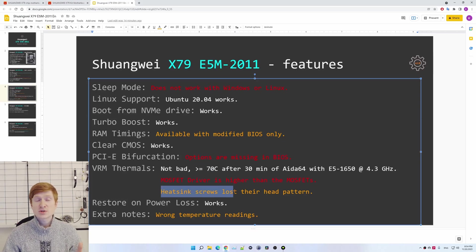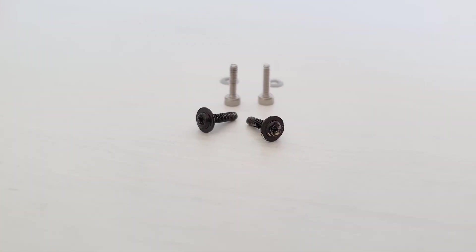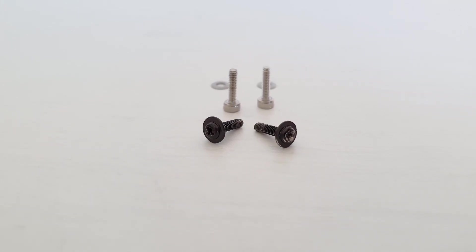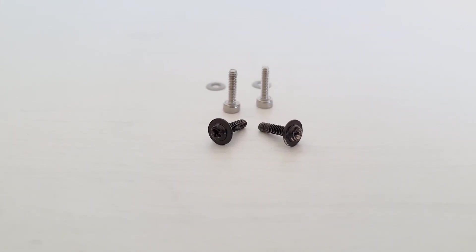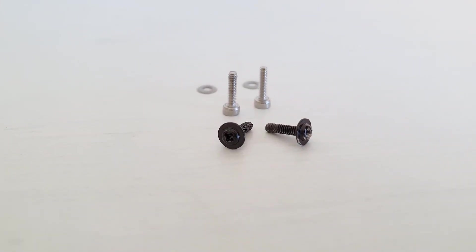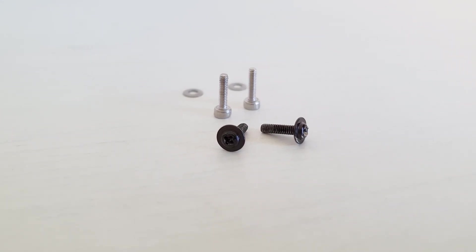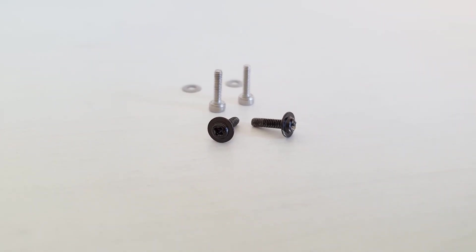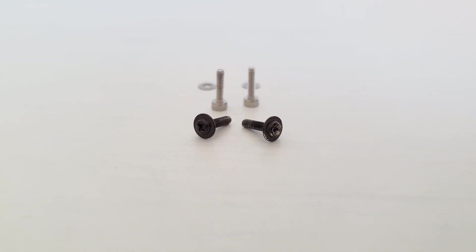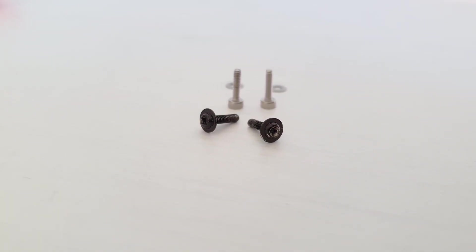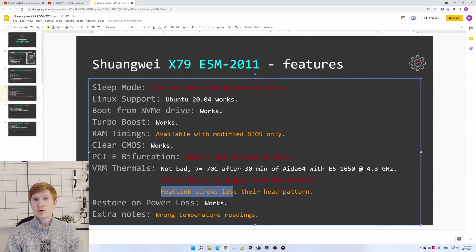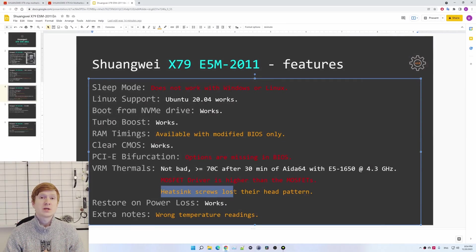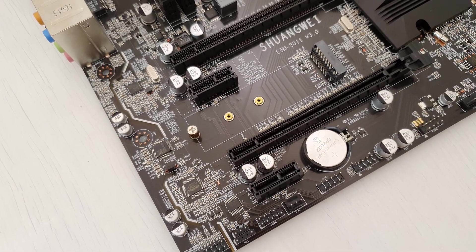It is also worth mentioning that the small screws which are mounting the VRM radiator on this motherboard were destroyed or damaged, and it was a pain to unscrew them. When I was mounting the radiator back onto the motherboard, I had to use my own screws. This is not that much of a deal, but it also indicates a bad quality assurance and bad quality control on the assembly line of these X79 motherboards from China.